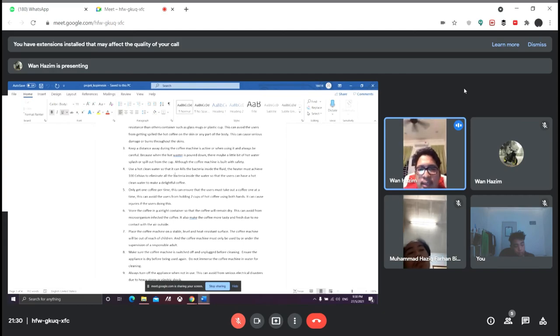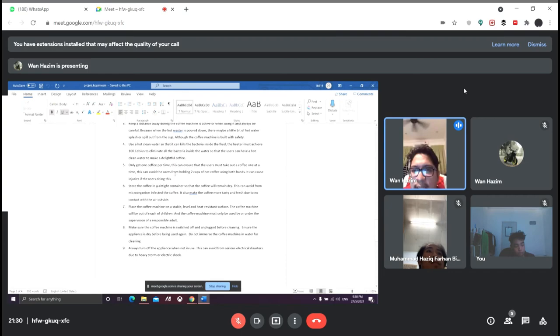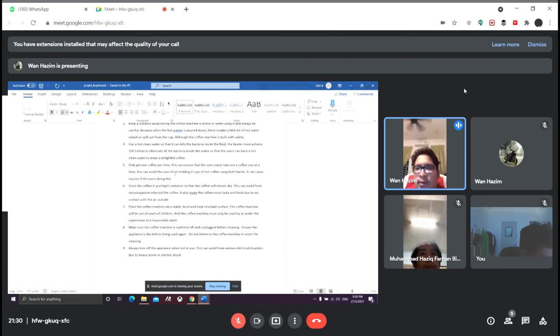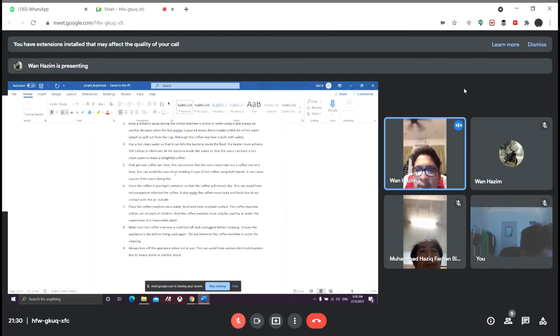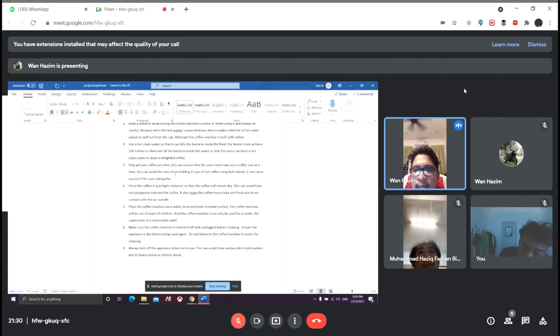After that, store the coffee in an airtight container so that the coffee will remain dry. This can avoid microorganisms from infecting the coffee. It also makes the coffee more tasty and fresh due to no contact with the air outside.